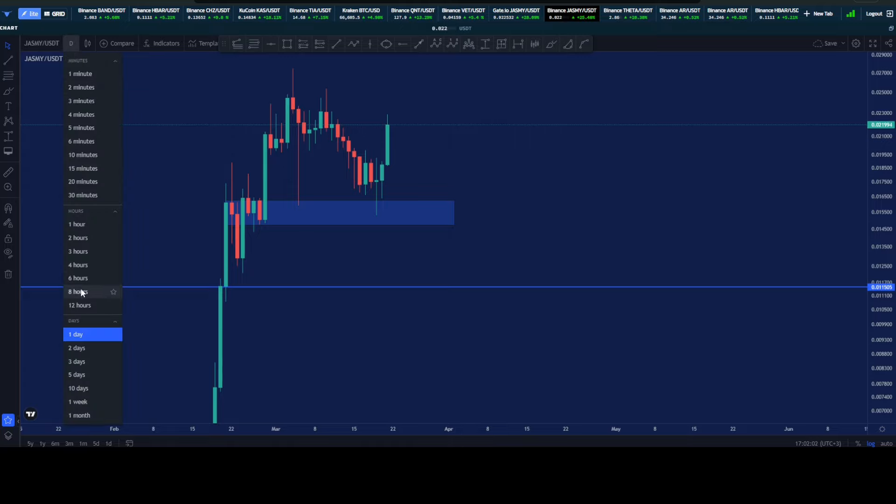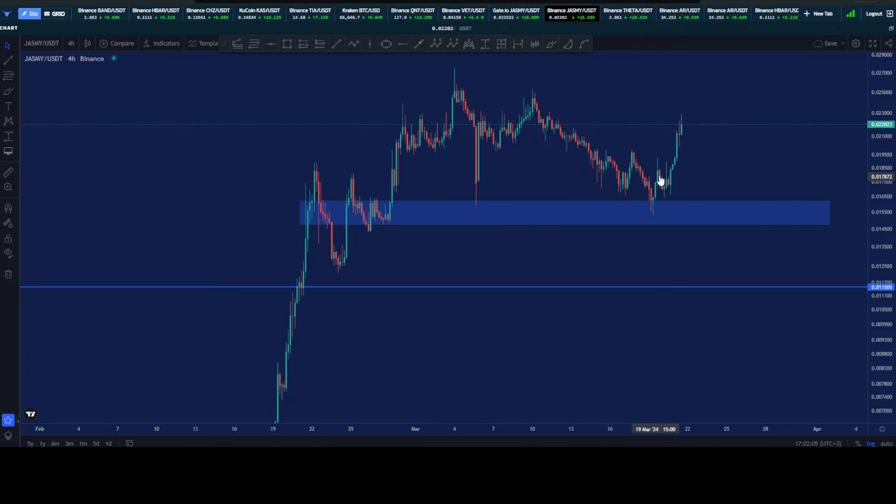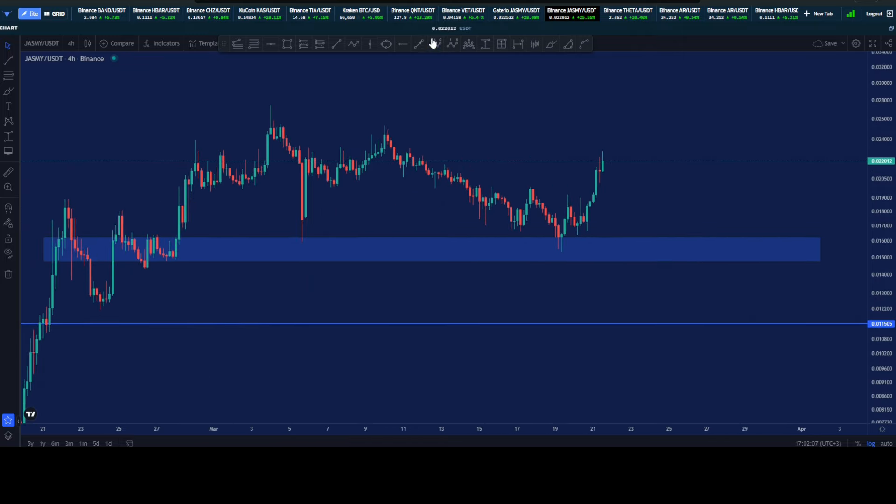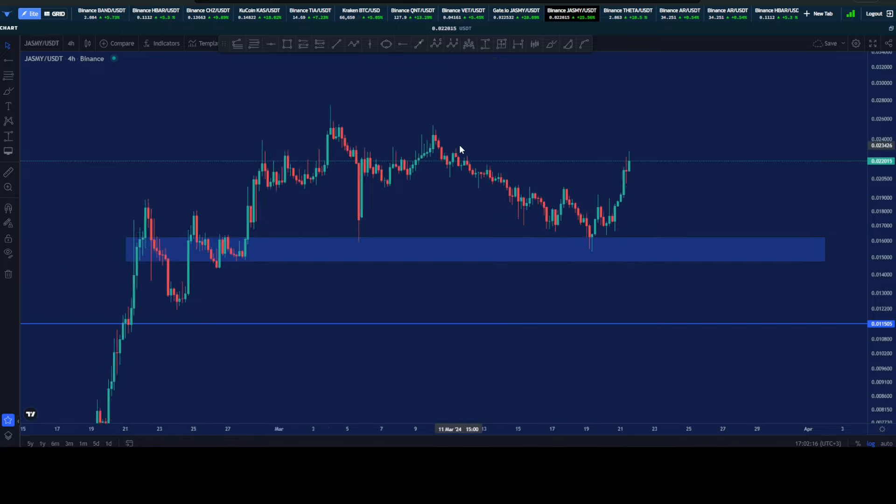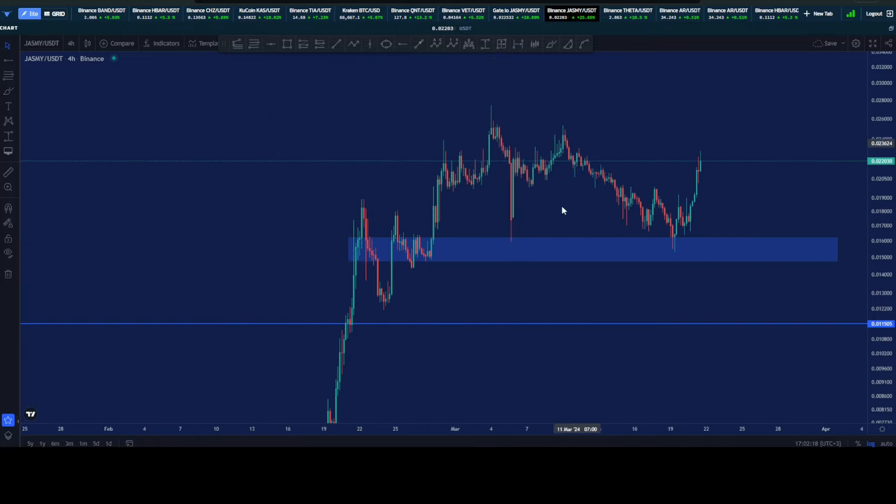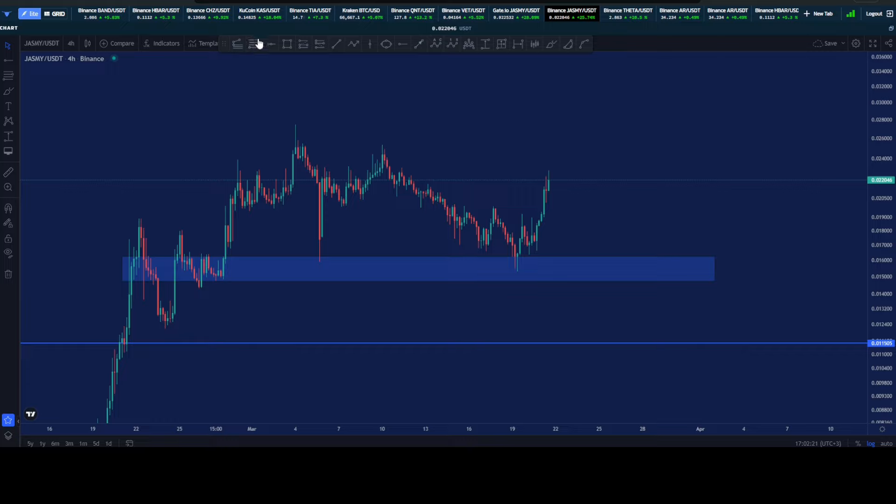When you go down to the shorter time frame perspective, you see that even that resistance around 2 cents has been cleared and we are closing at least like some four hourly candles above that level. That is fantastic, just to confirm that we are done with this correction here.